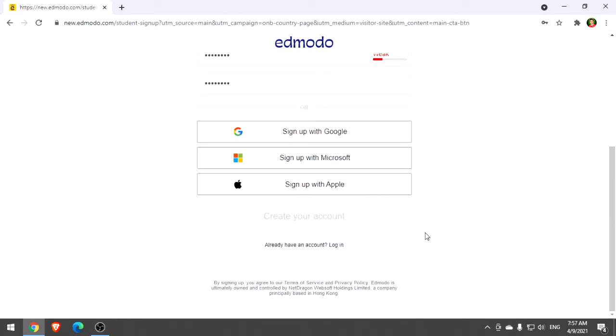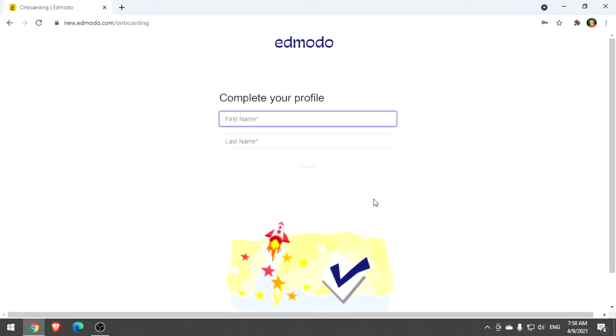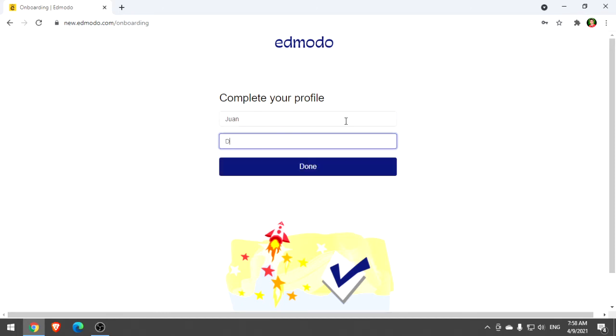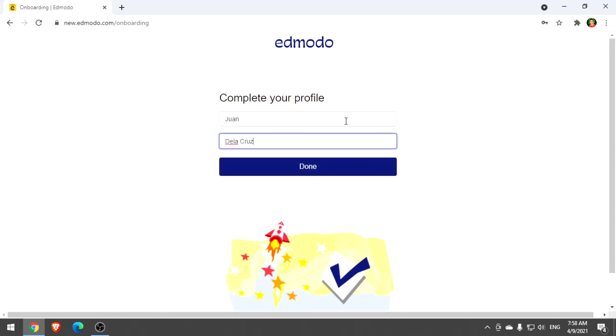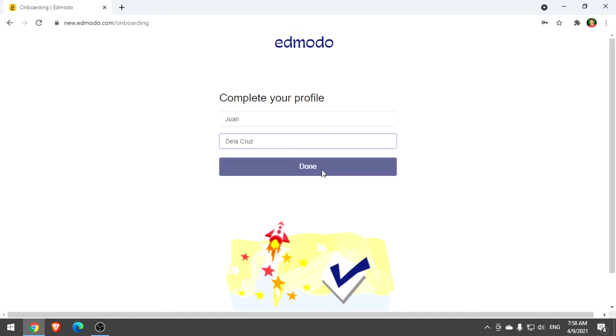Click create your account. Next, in order to complete your profile, make sure to type your real name. Let's say your first name is Juan and your last name is Delacruz. After you type your first name and last name, click done.